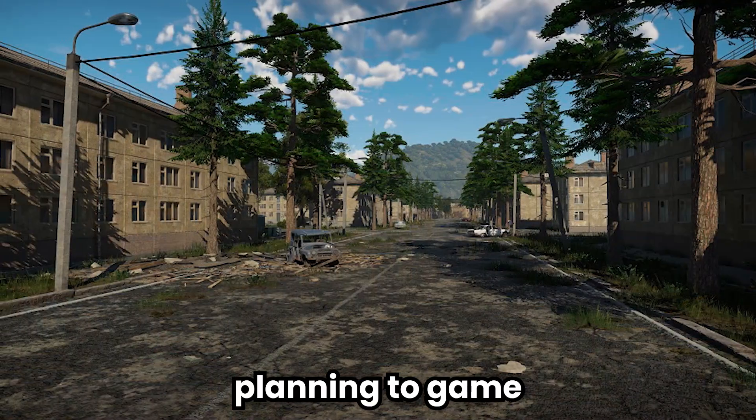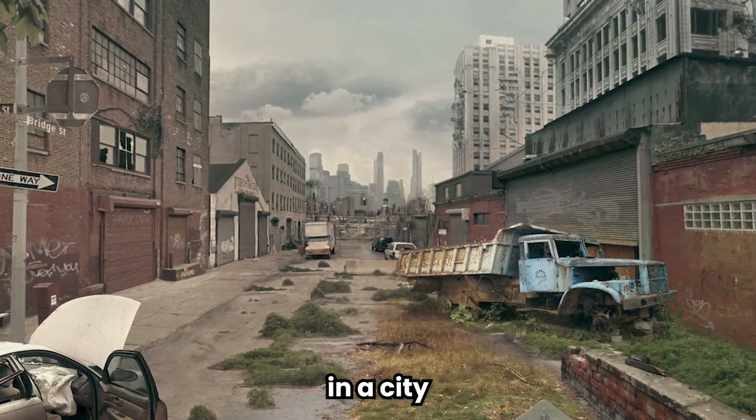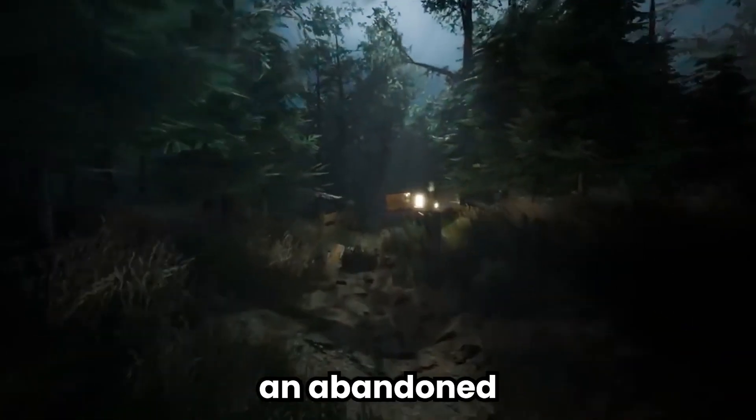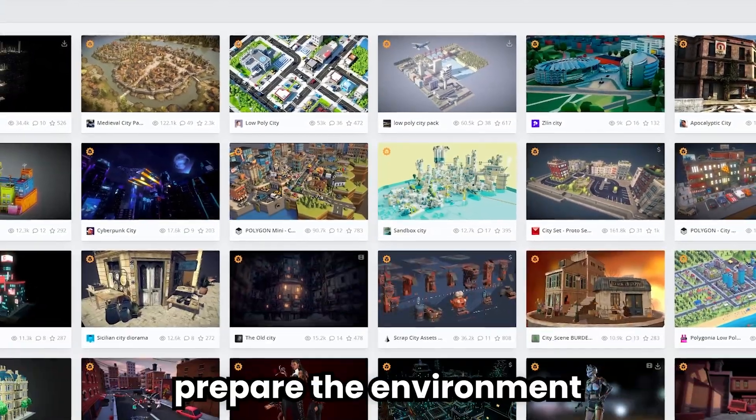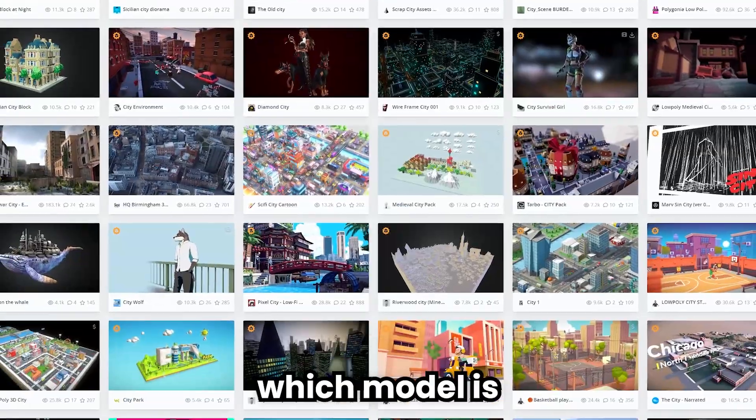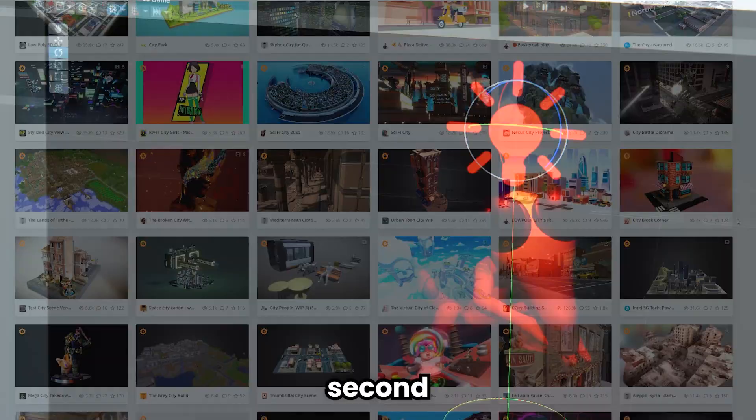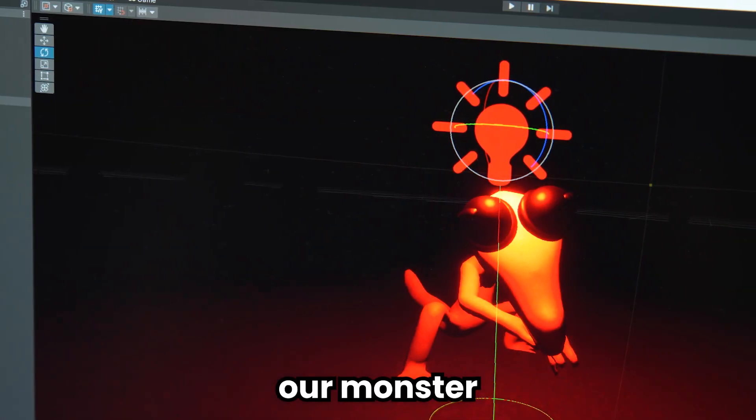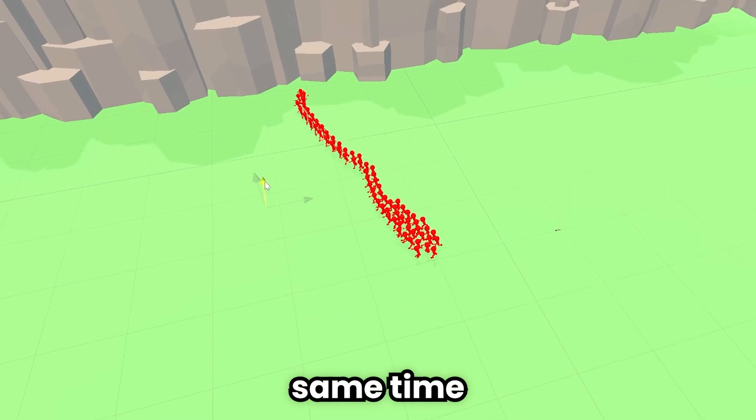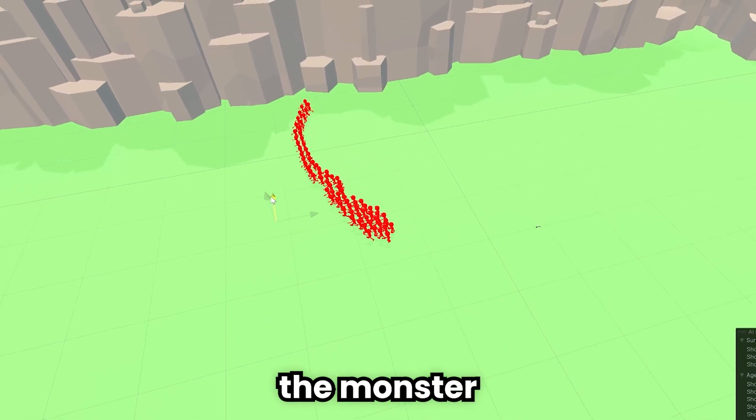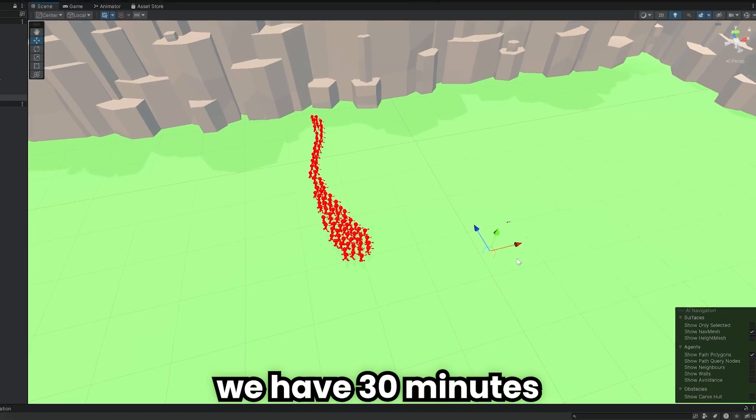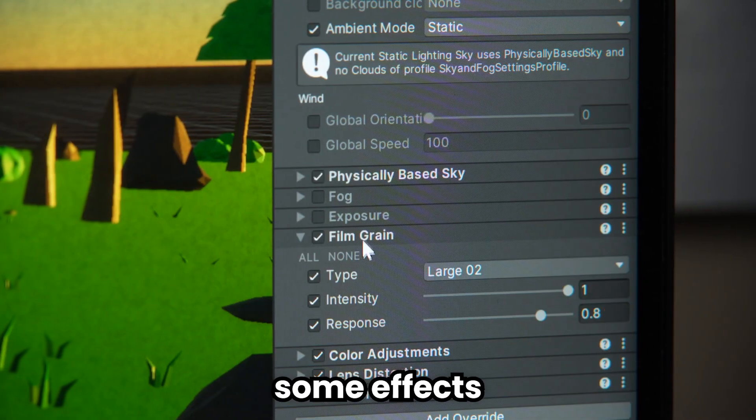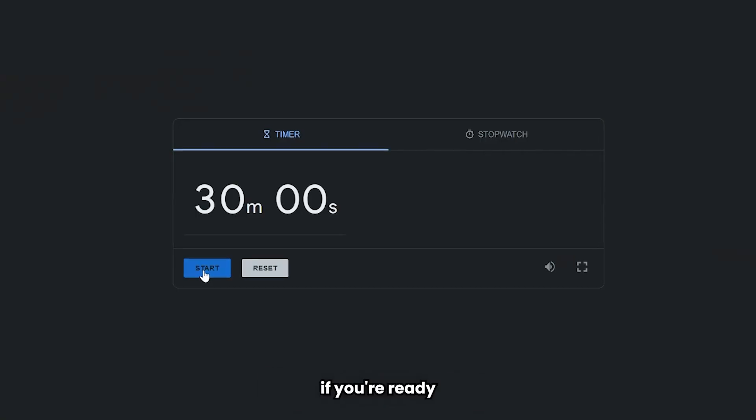Right now I'm planning the game to take place in a city. Horror games are mostly set in an abandoned city or forest, so I will prepare the environment according to which model is more suitable. Second, we need to add our monster to the game. We have to hurry up to get the monster to follow us since we have 30 minutes.